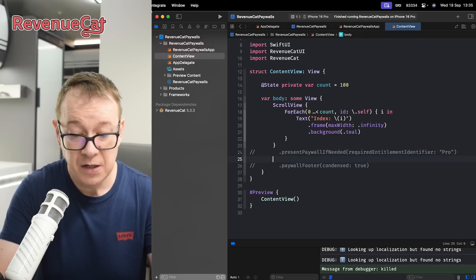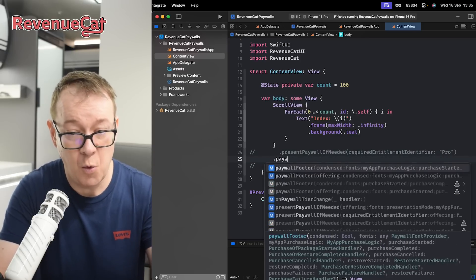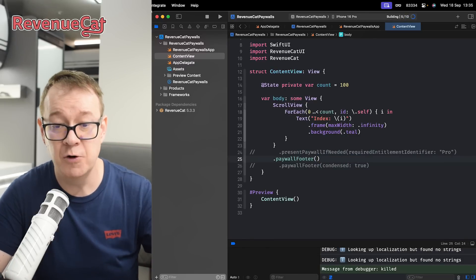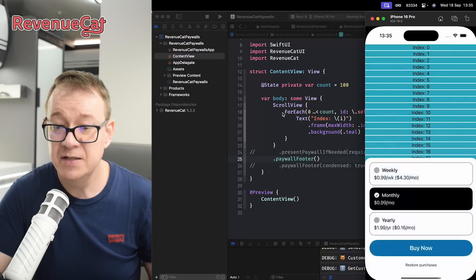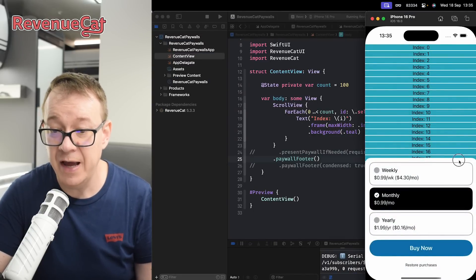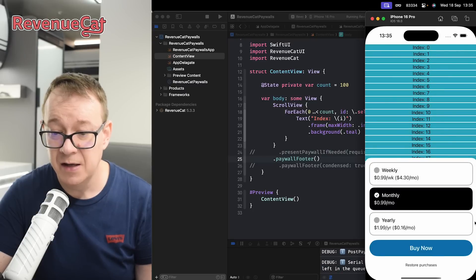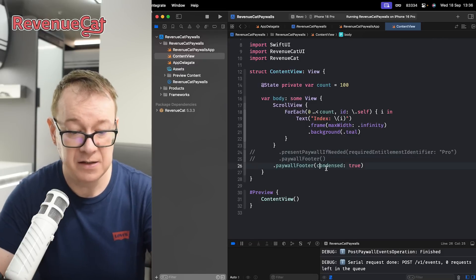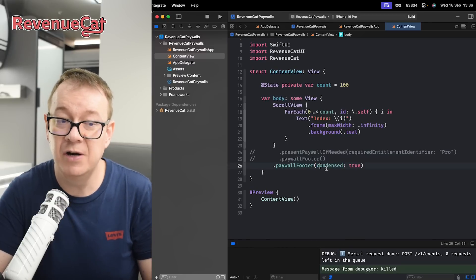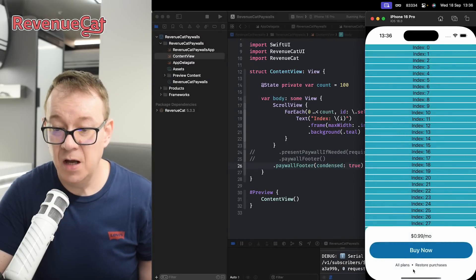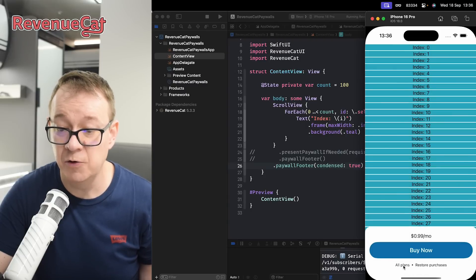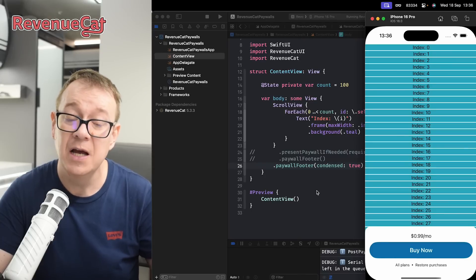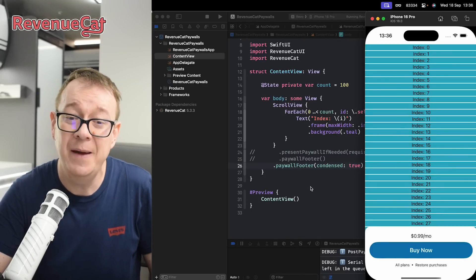There's an even nicer way to do this — using paywall footer. As an example, here's a simple paywall footer added right at the bottom, and you can slide it up or down. If you want a condensed version, set condensed equals true, build and run. There you go — you can view all the plans or toggle between them. That is paywalls in RevenueCat. Hope you enjoyed this tutorial — check out the link in the description to sign up.